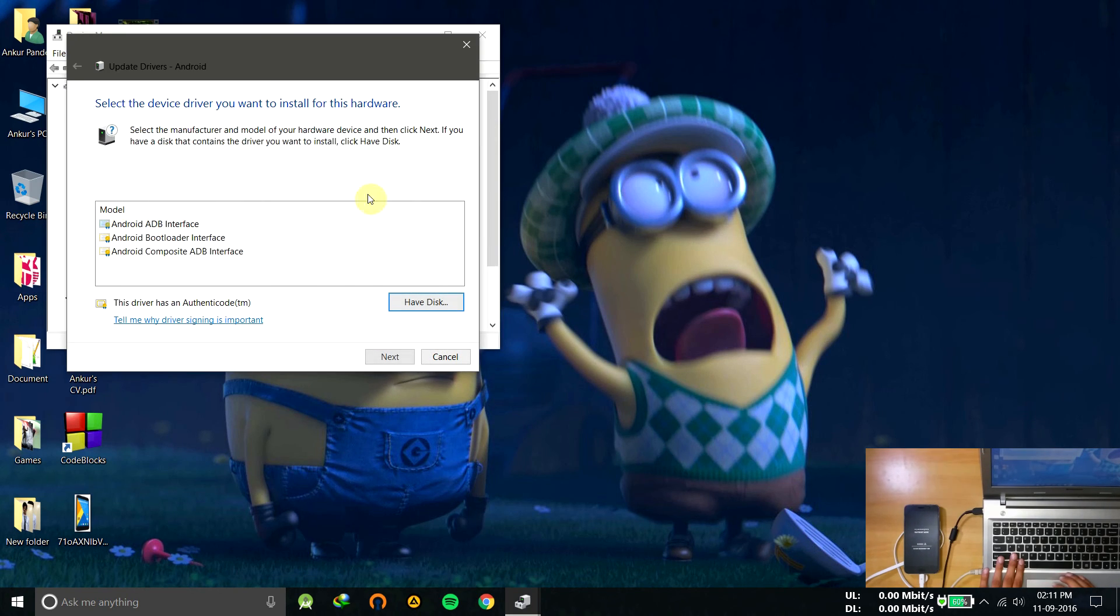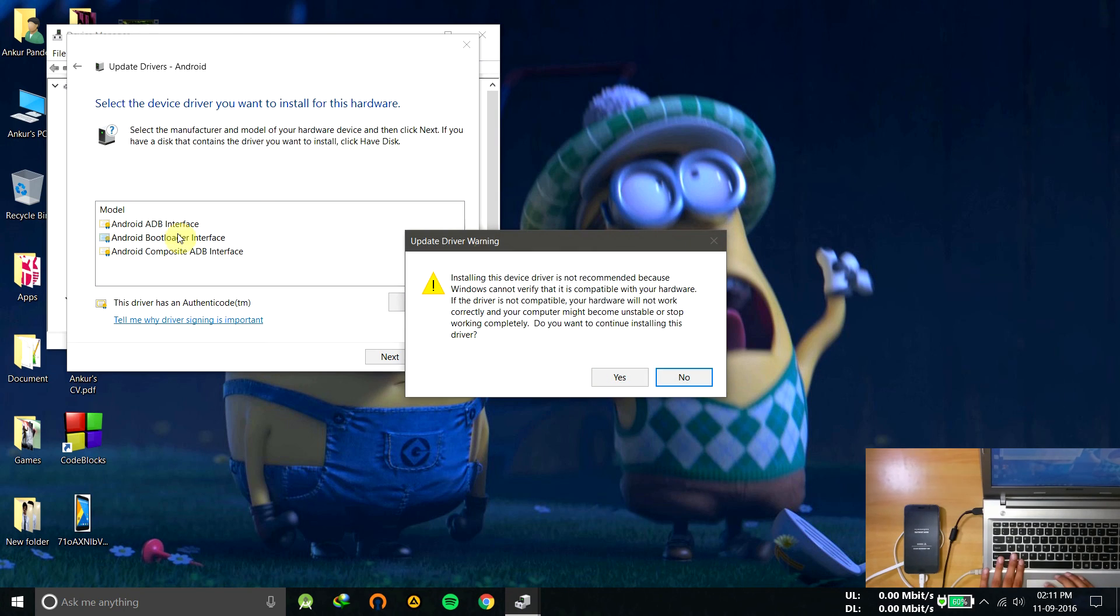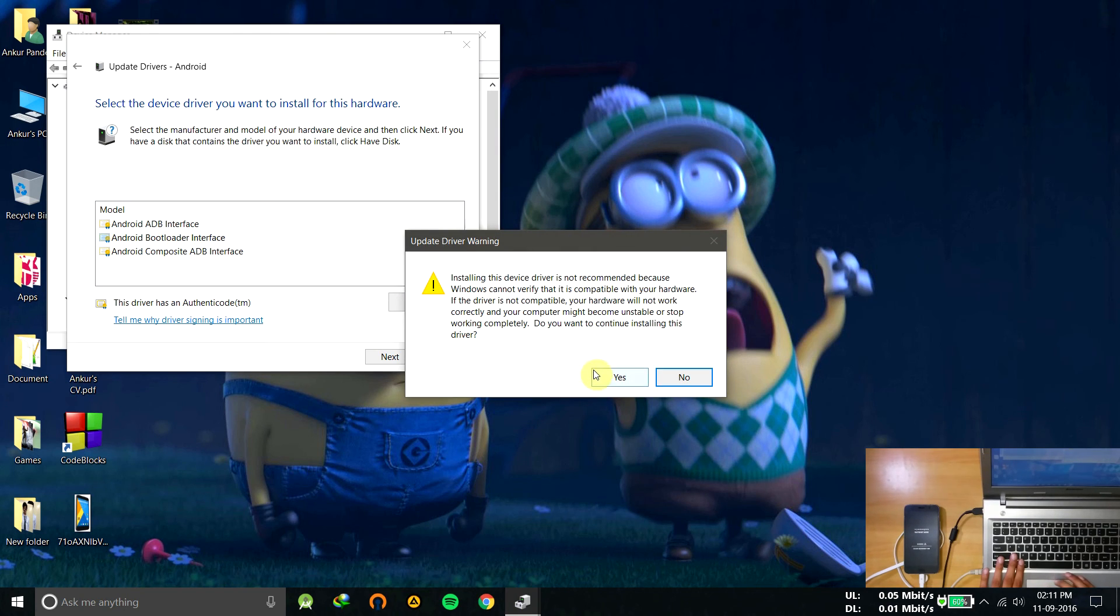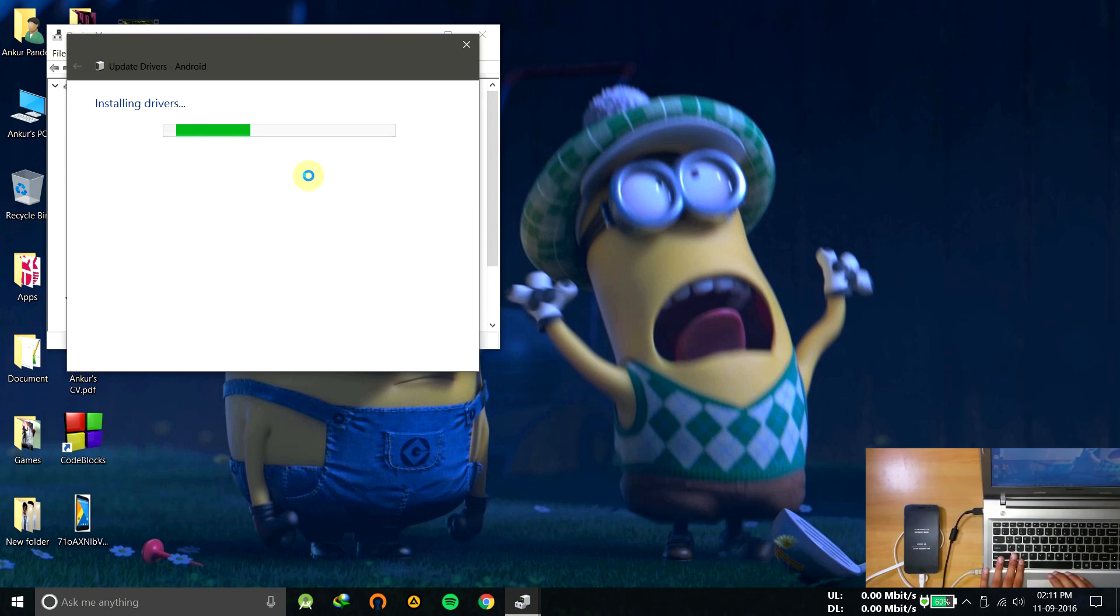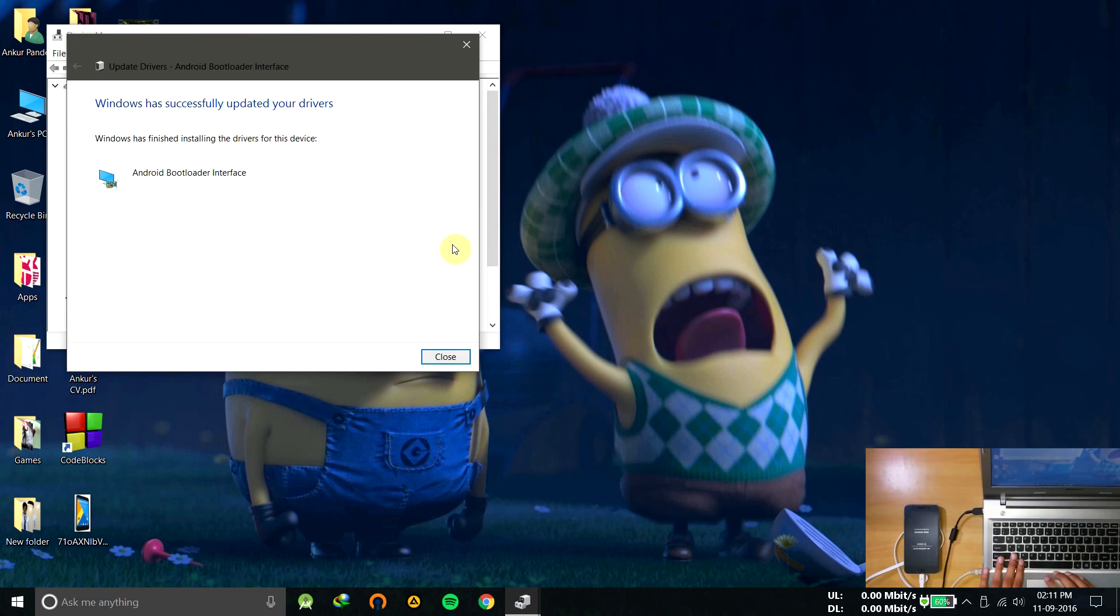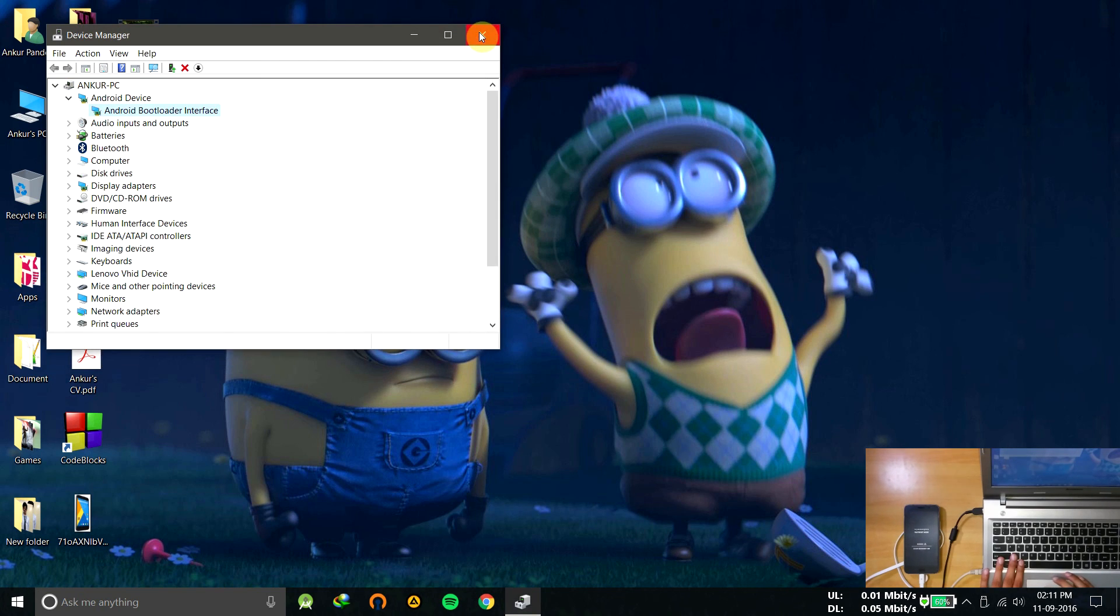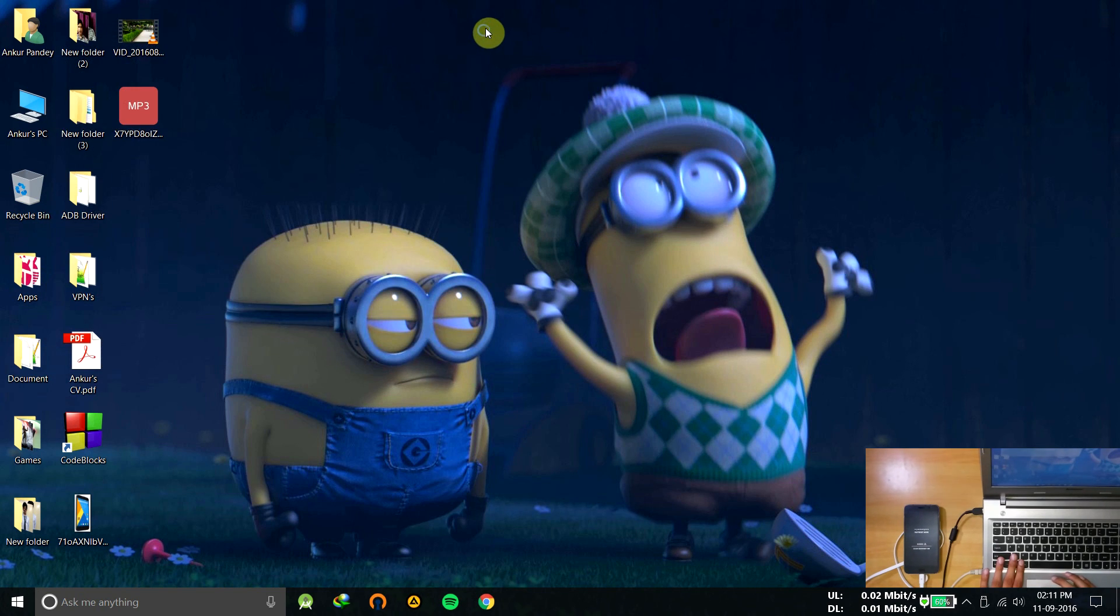And then here you'll find the bootloader interface. Click on it, click on yes, and the device is successfully connected.